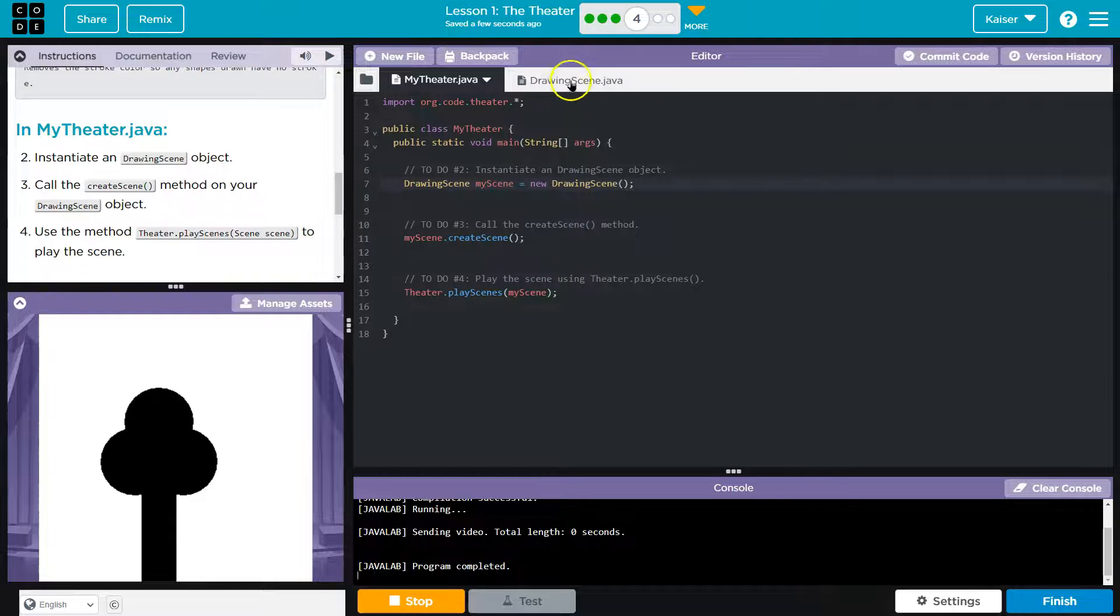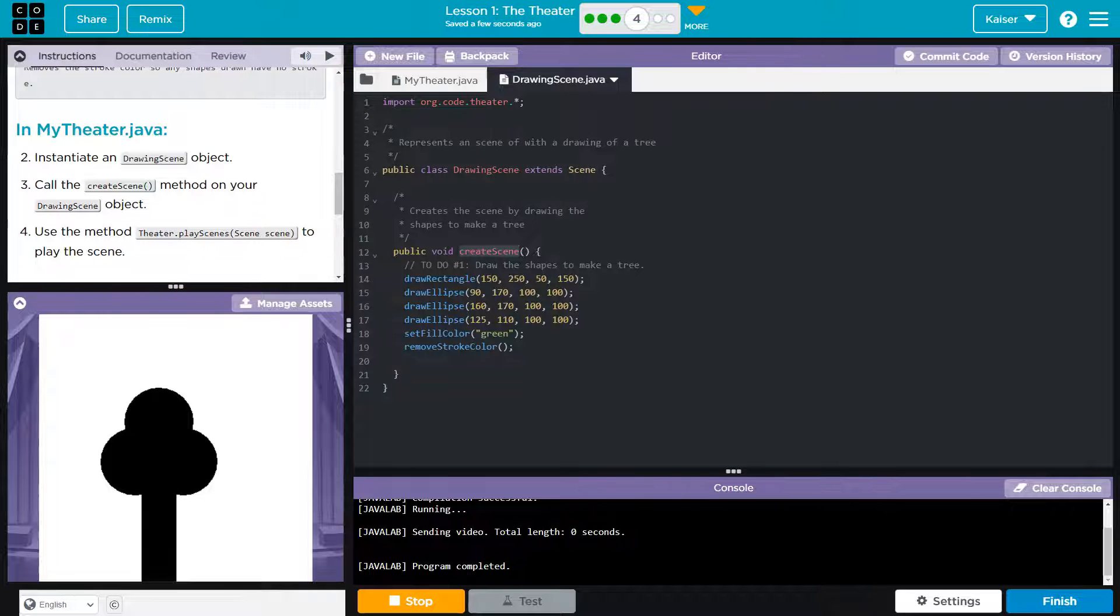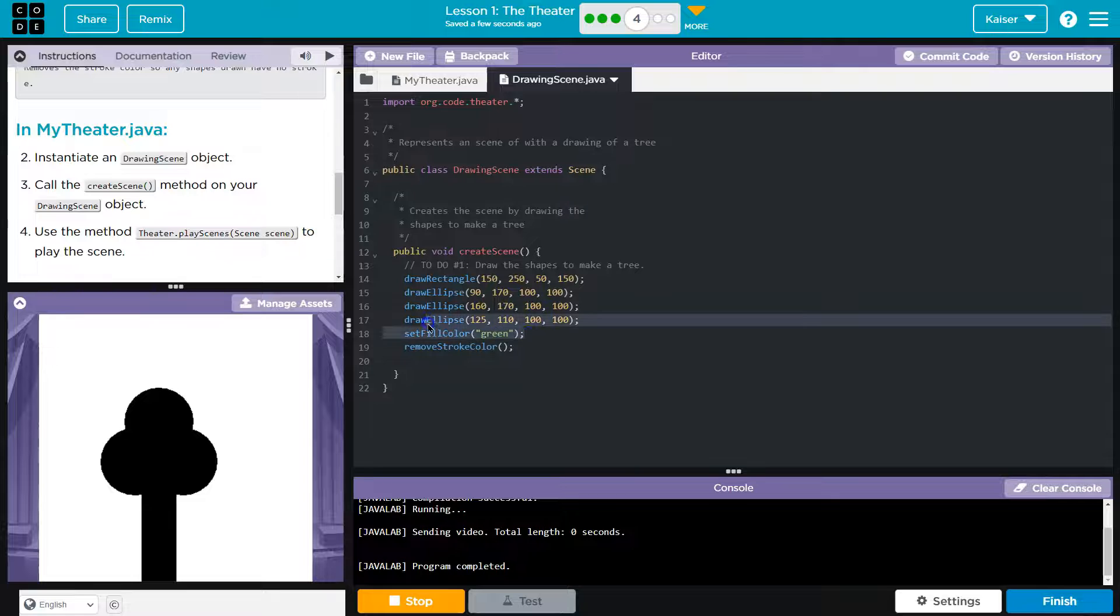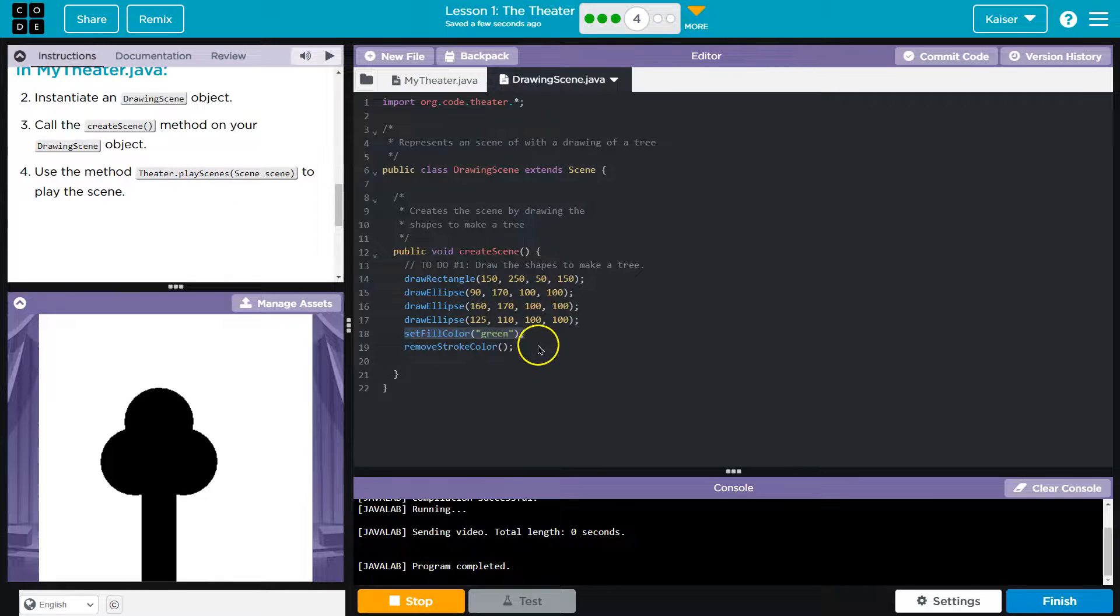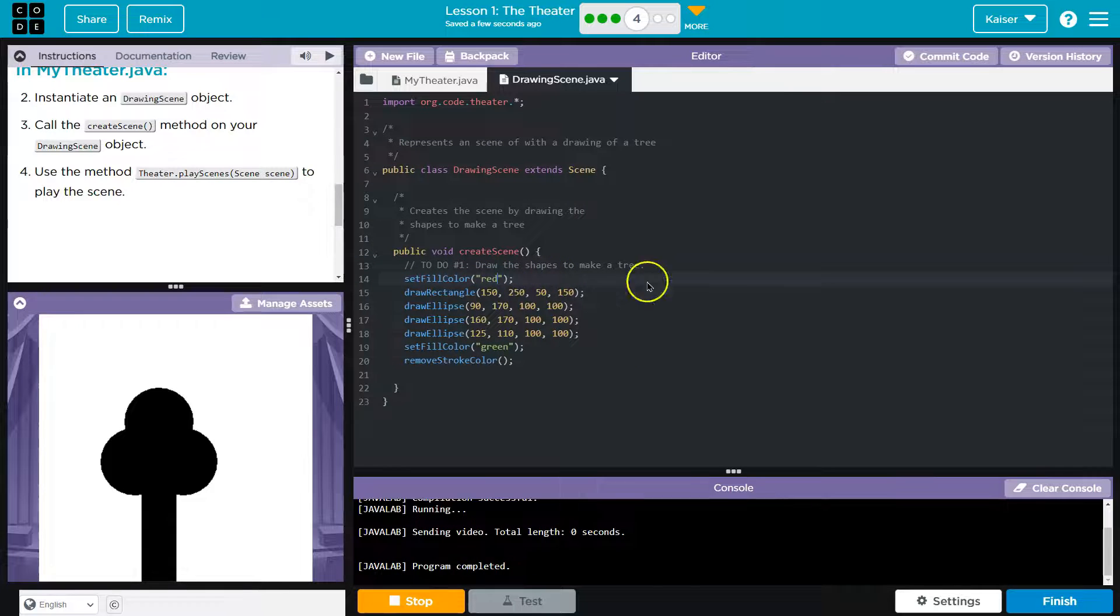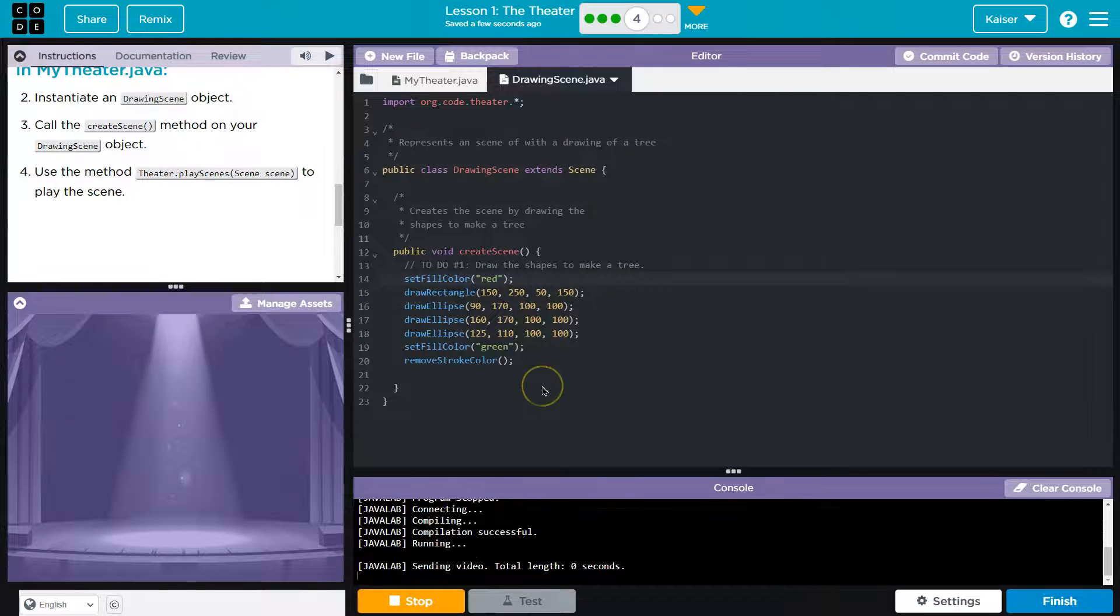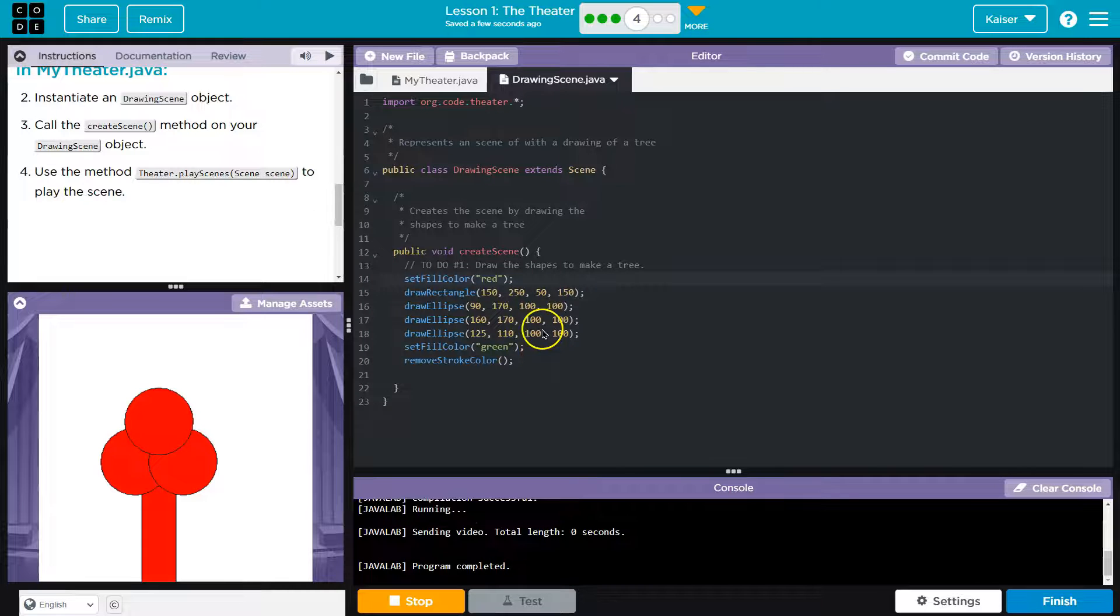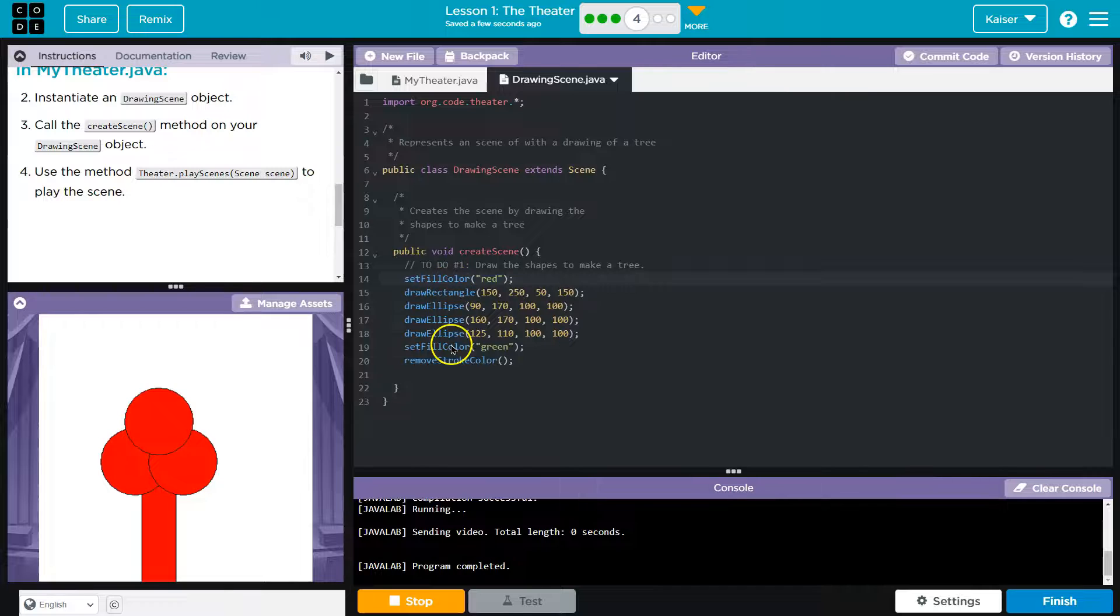I bet, guys. So we should keep in mind that code runs in order. So I'm going to test something. I'm going to copy this. And I'm going to do red here. Let's see. So what is happening, guys, is code runs in order.